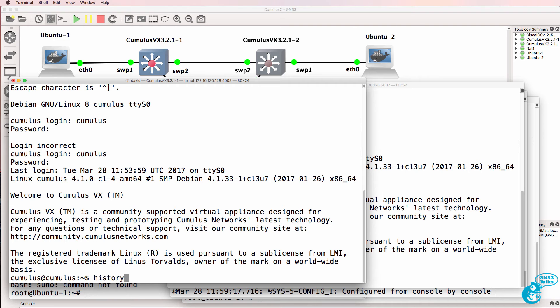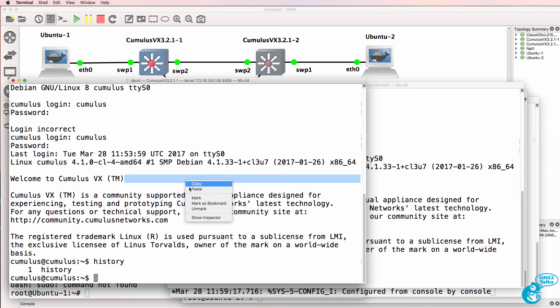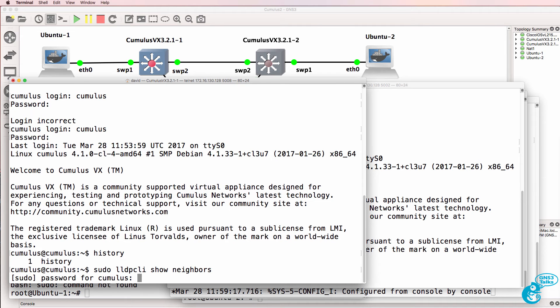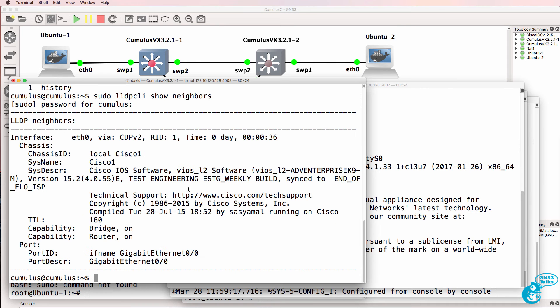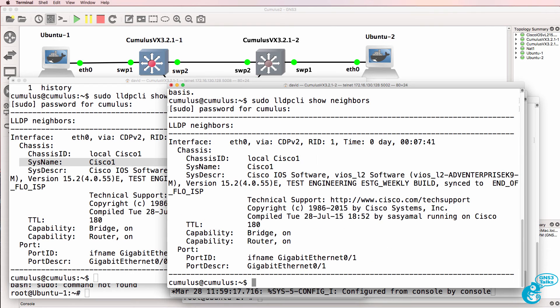Now in Linux you use the history command to see a list of commands that you've typed. In this case when I shut the switch down we lost the history. So I'm going to simply paste in the command to show neighbors. And in the output we can now see a Cisco switch called Cisco one. On switch two we can do something similar. We can see a neighbor called Cisco one.